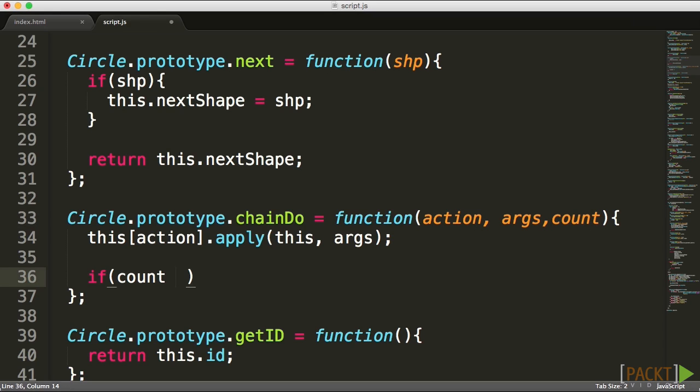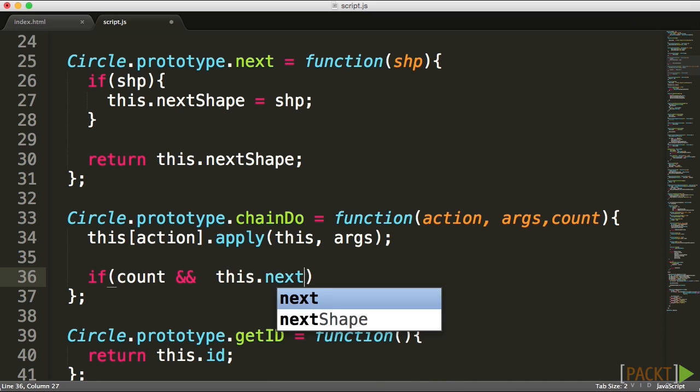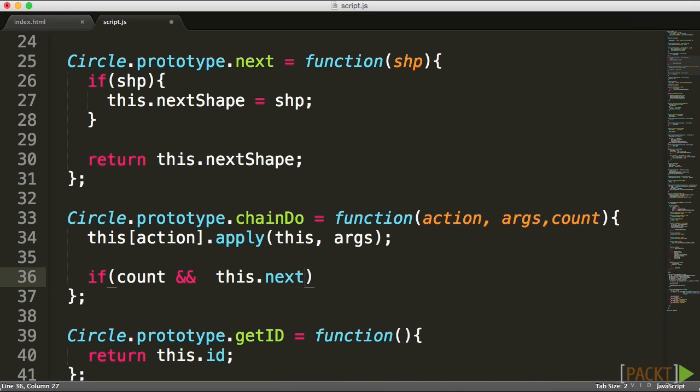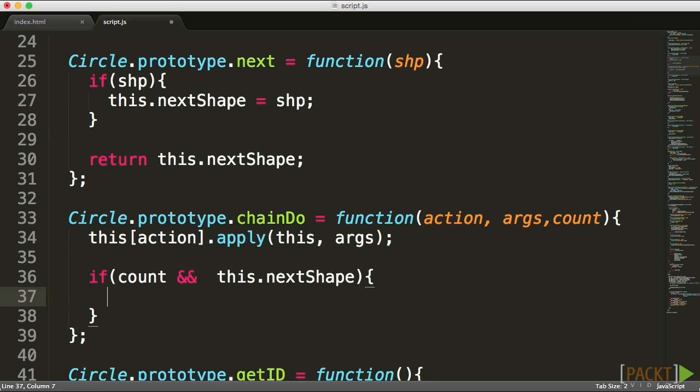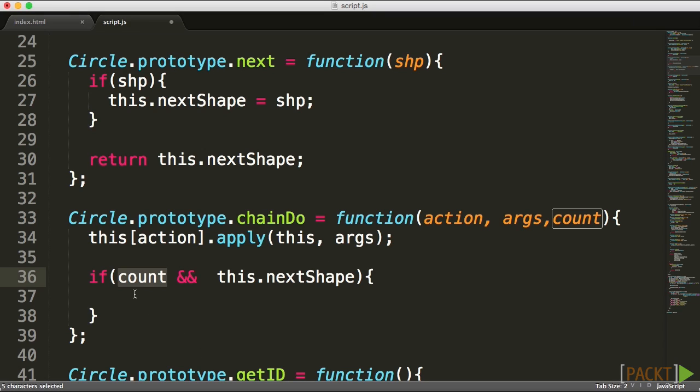The next thing I want to check is if the count is there and also there is a next shape, because if there is no next shape, it's over. Only if the two are in existence, only if there is a count left which is more than zero and also there is the next shape, only in that case am I going to call that next shape.